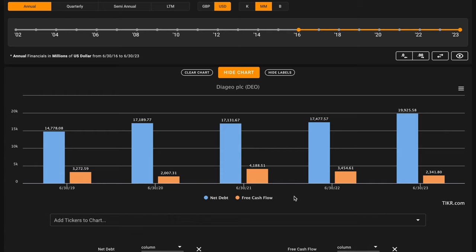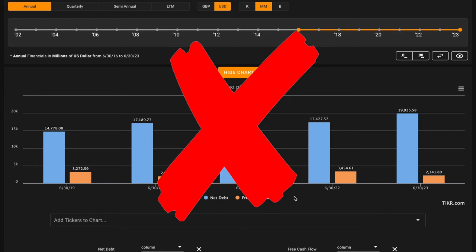Right now, Diageo has around $20 billion in net debt. In these last five years, Diageo's generated around $15 billion of free cash flow. That's falling short of where their net debt position is, meaning this is an X on metric number five.